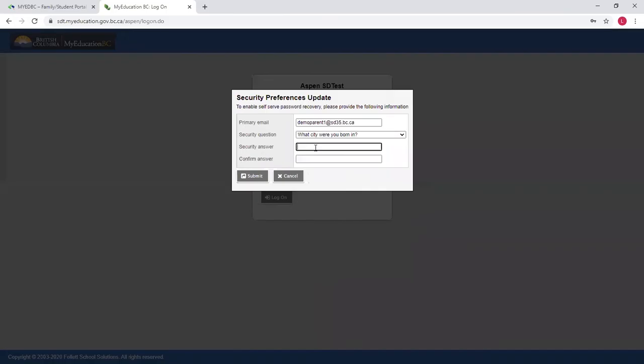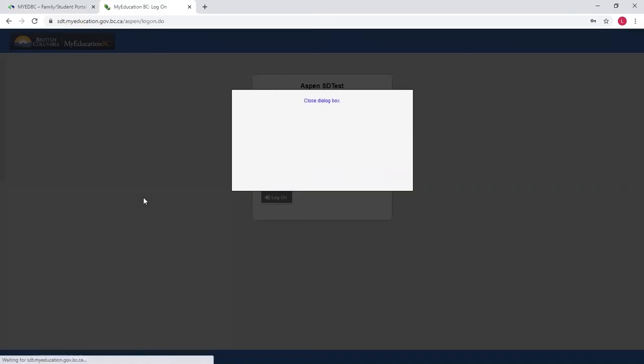So I'm going to put in the city that I was born in. Make this answer easy to remember because if you have forgotten your password, you're going to have to type this answer in before you get an email with your new password. So make it something obvious, and then go submit.